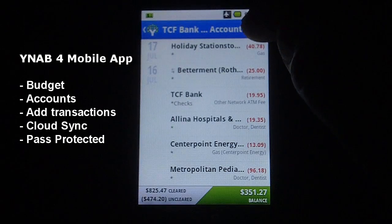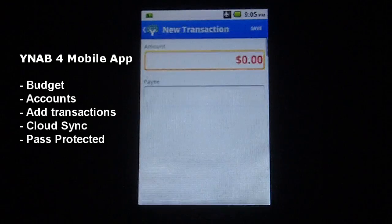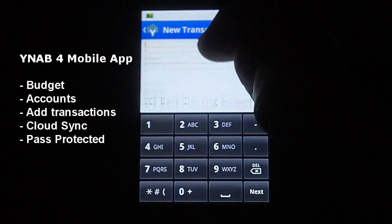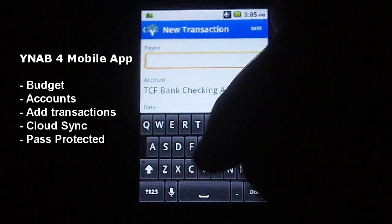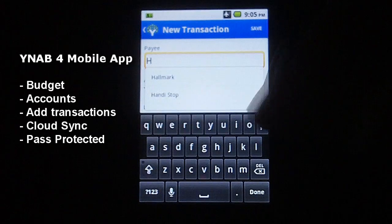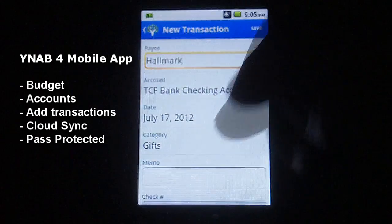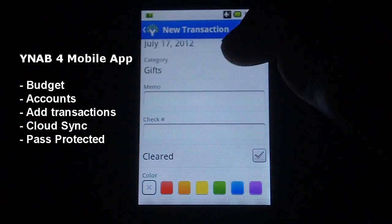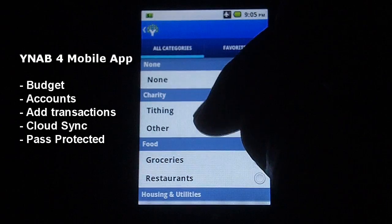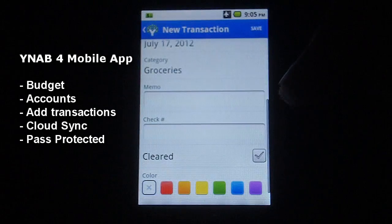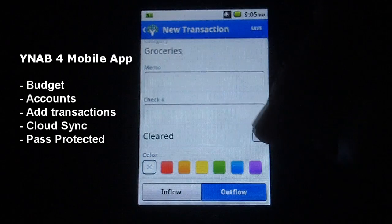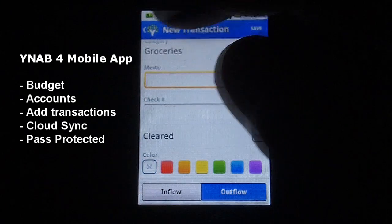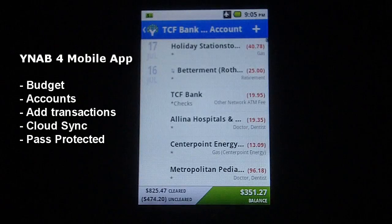If you want to add a new transaction, you just click on the plus on the top right. You type in an amount, choose a payee, a date, a budget category — we'll say this is groceries — make a memo if you want, and when you're done you just hit save at the top, and that'll save that transaction.